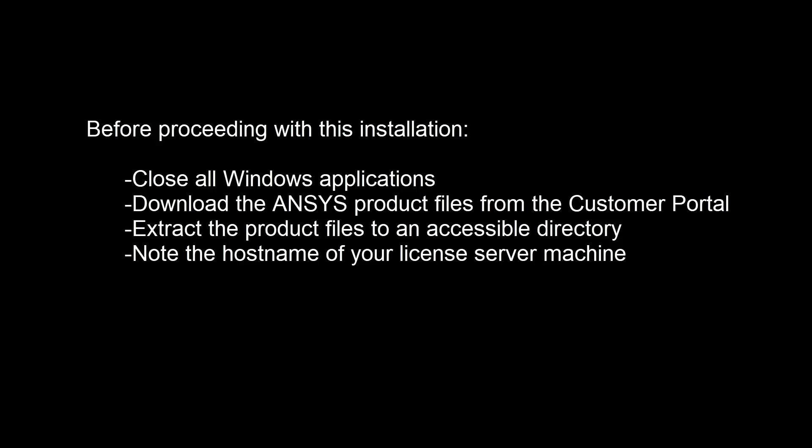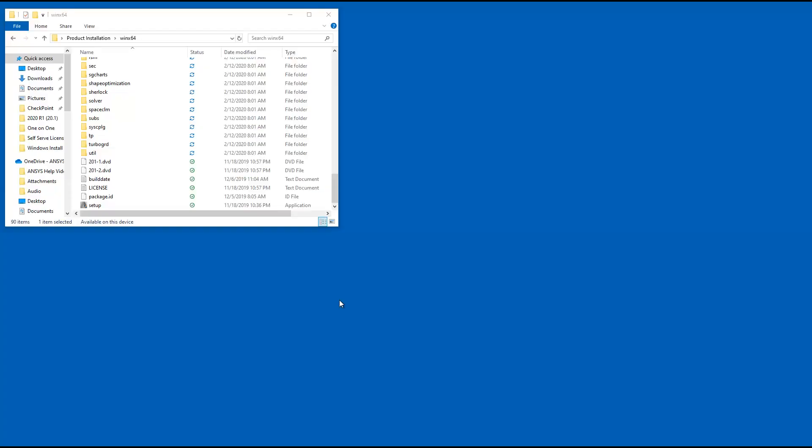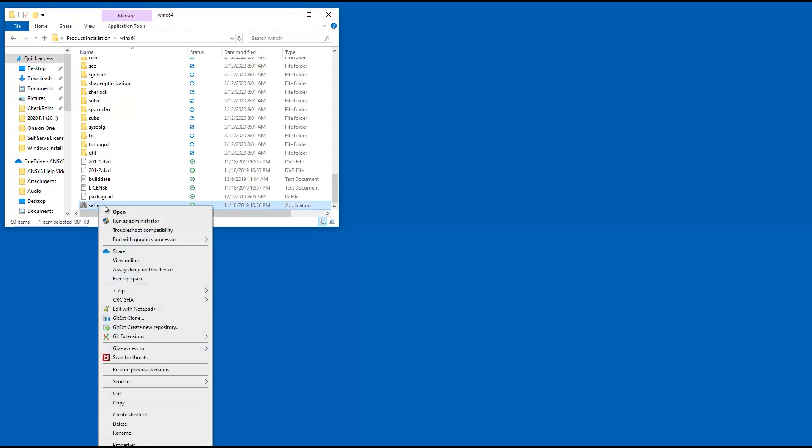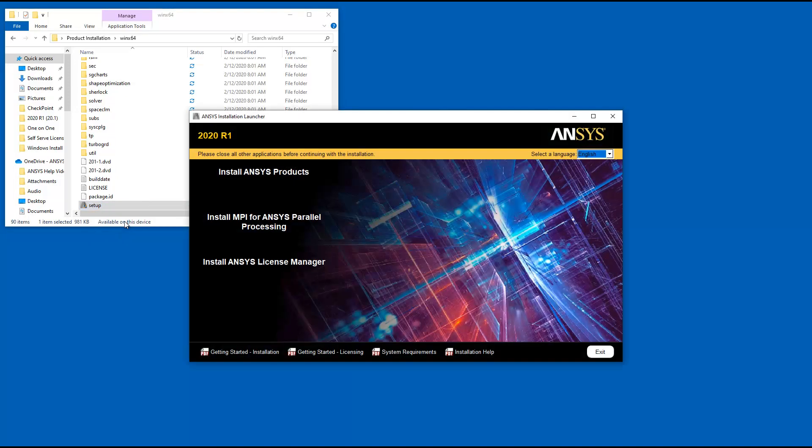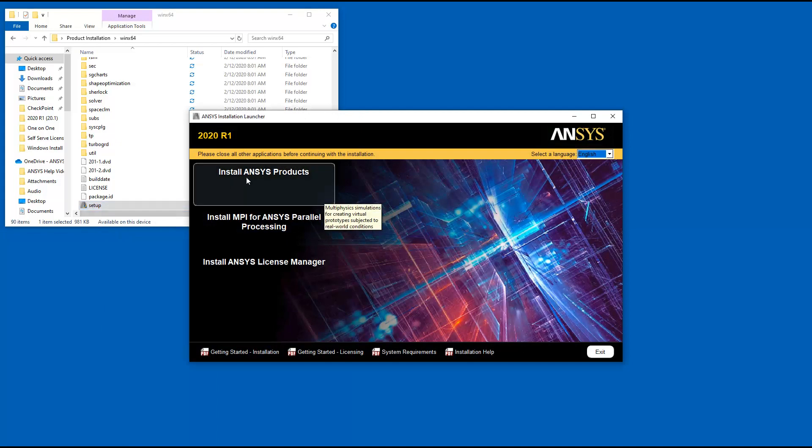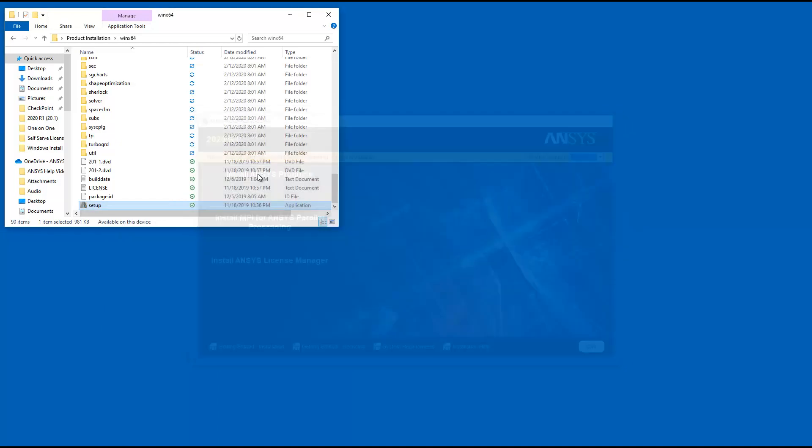This tutorial will begin in the directory containing the extracted installation files. Right-click Setup and select Run as Administrator. Click Install ANSYS Products.